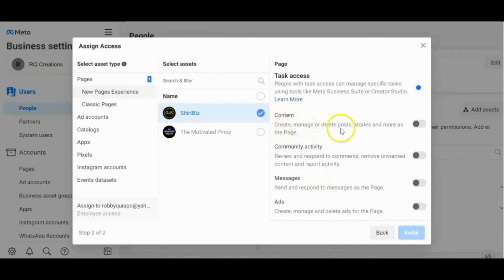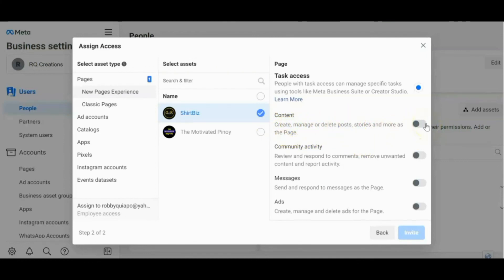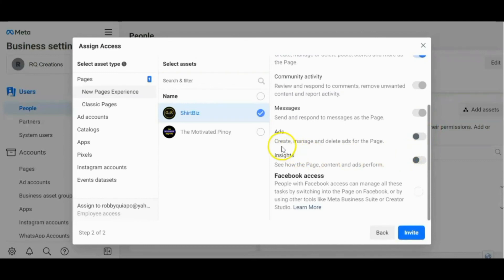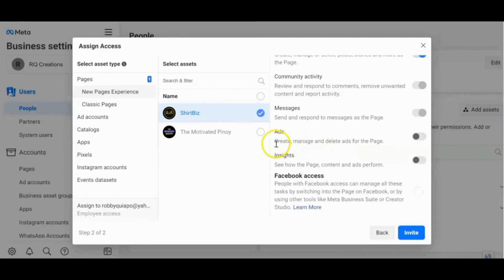Create, manage, or delete post, stories, and more ads, the page. Okay. So kung isa yan sa mga tasks niya, so click mo ito. And then, sa ads naman, create, manage, and delete ads for the page. Okay. So ipigyan mo siyang right for that. So select this one.